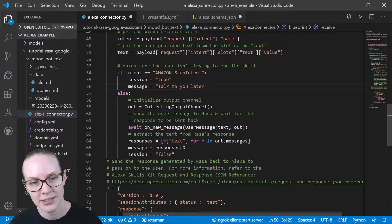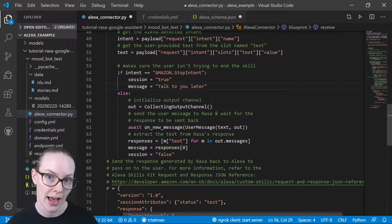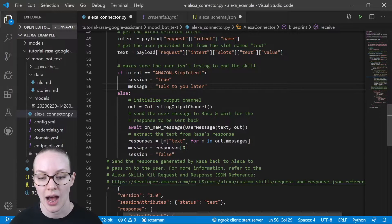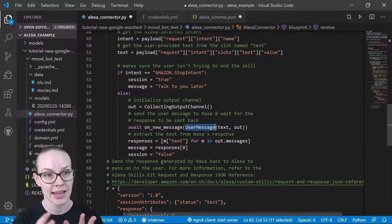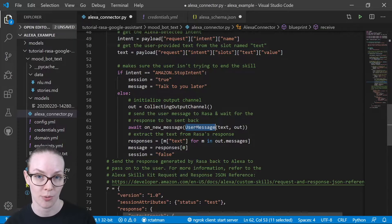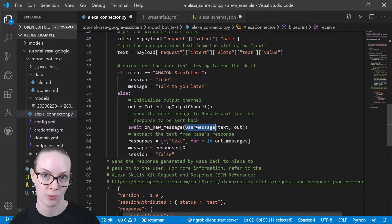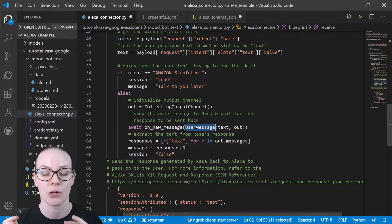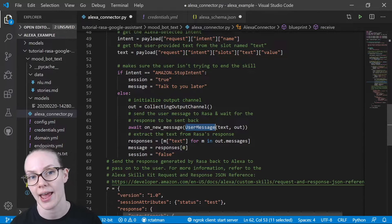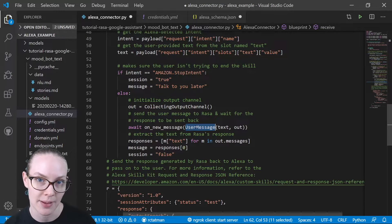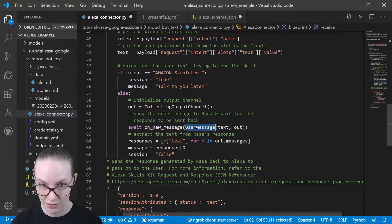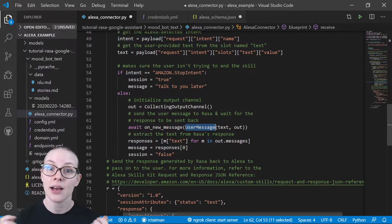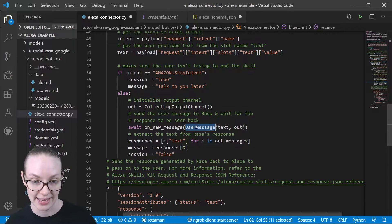Otherwise, we are going to initialize an output channel. We are going to send the text of the user message to that output channel that will be connecting to our Raza assistant, which will do the natural language understanding and the dialogue policy management, understand what the user is saying, figure out what to say next, and send us back the thing to say next.